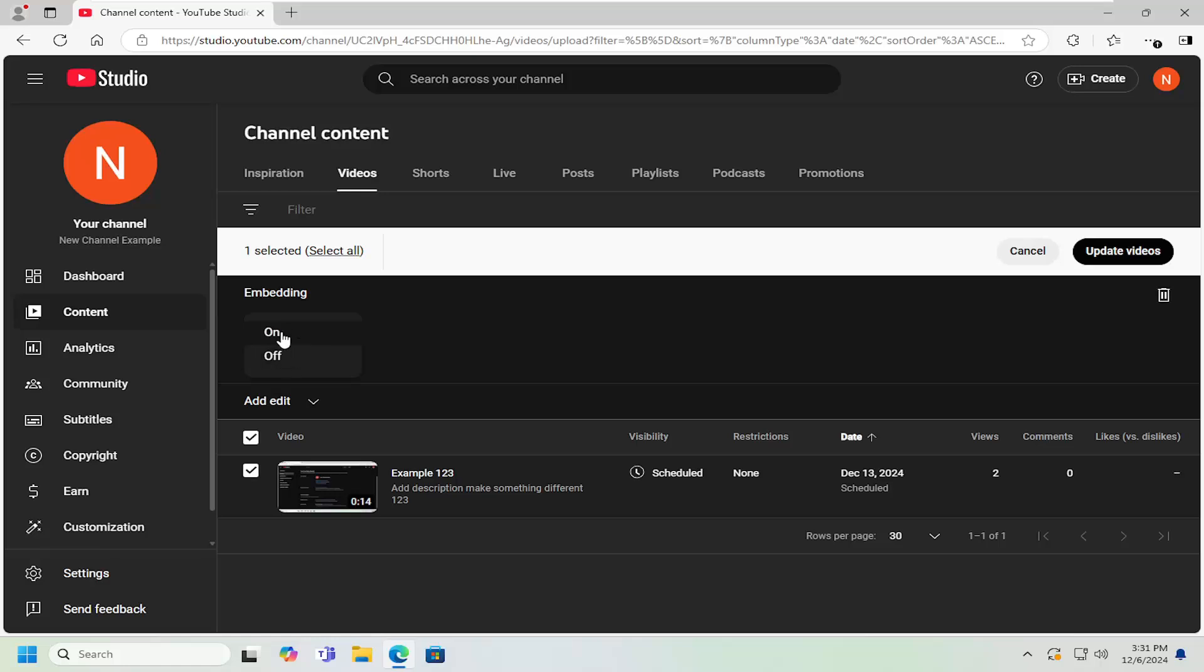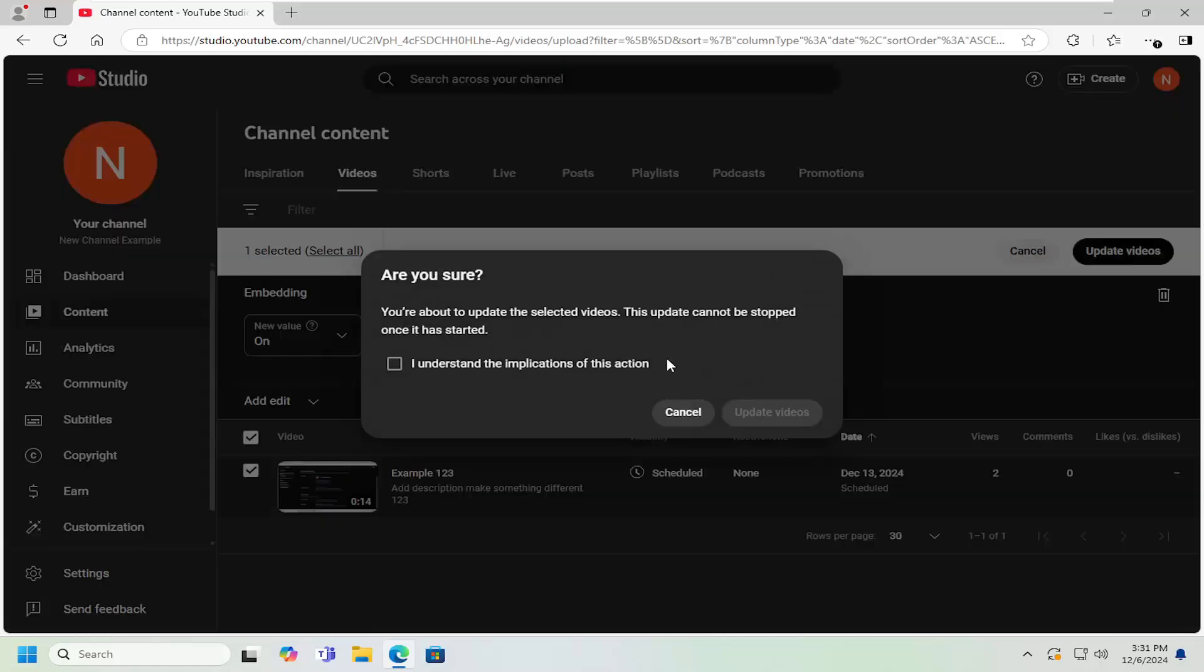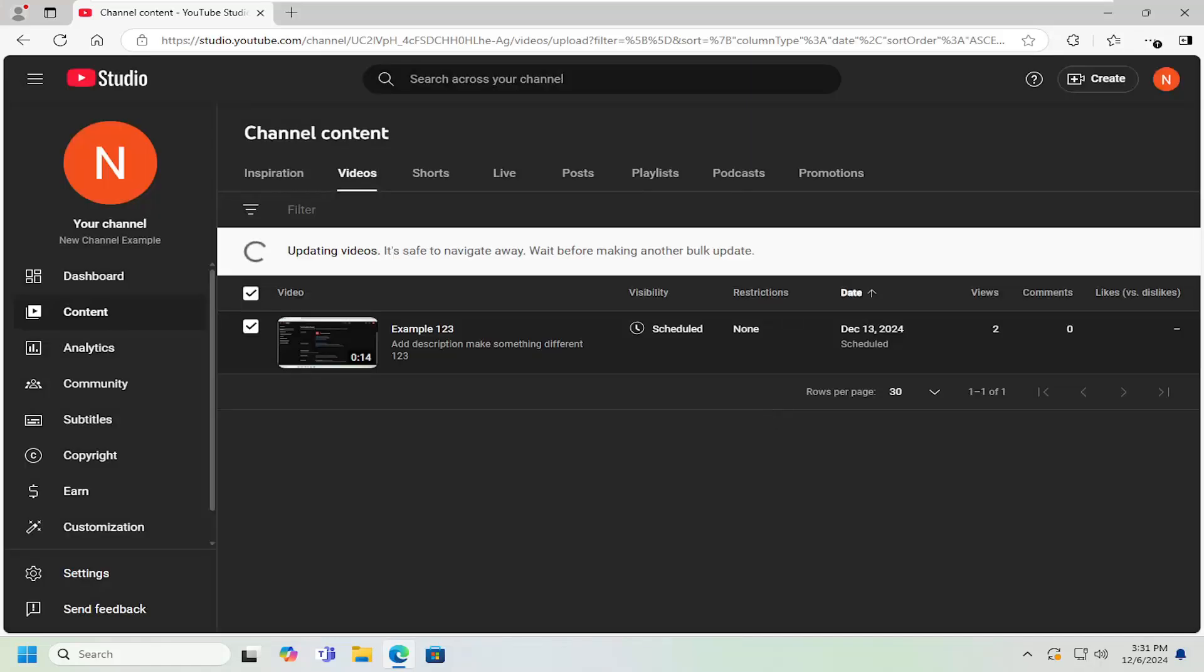And then make sure new value is set to on. And then select update videos. You have to select I understand the implications of this action and select update video.